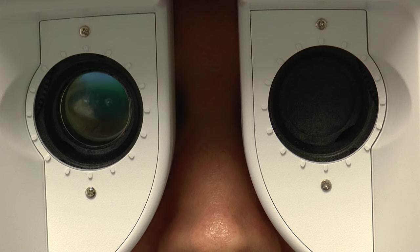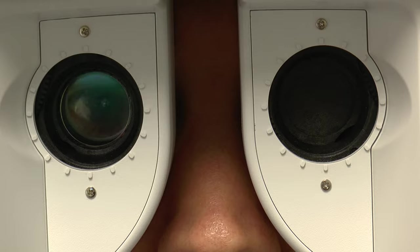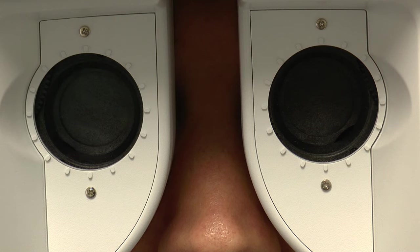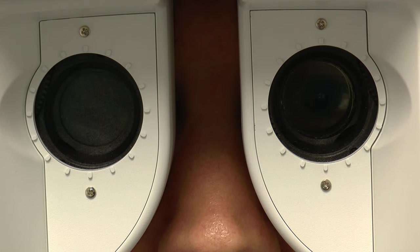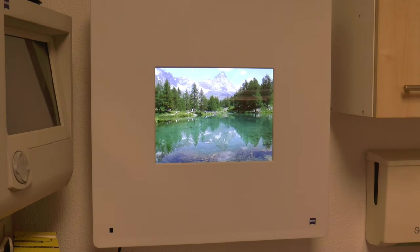This changes the lenses automatically, and we have a variety of test types that we can use to test how low you can go. We also have some custom test types as well using the Zeiss VisuScreen.